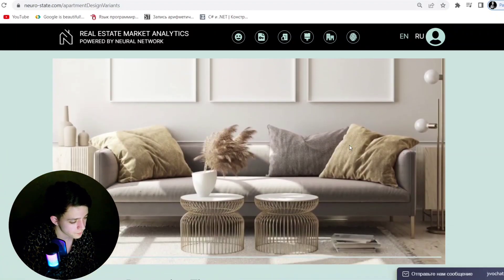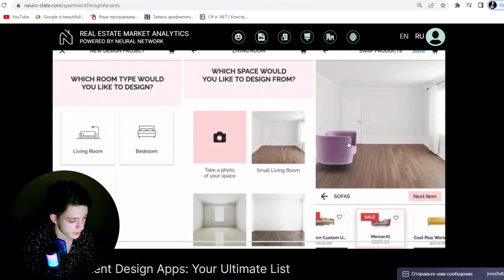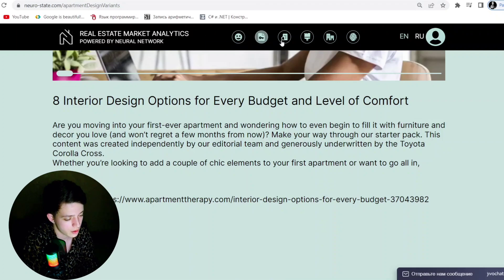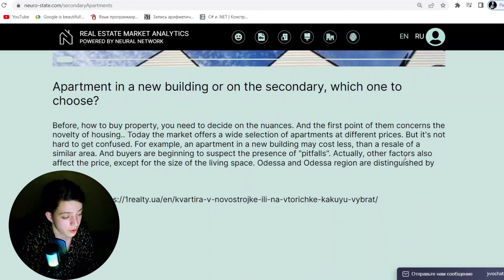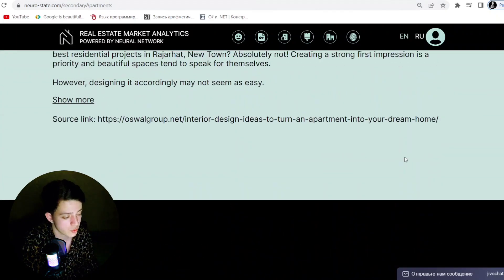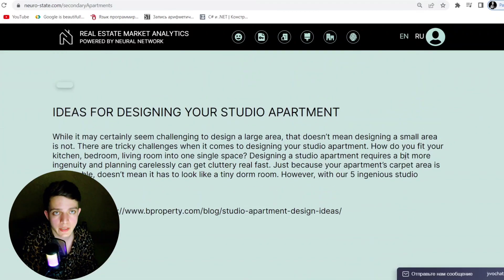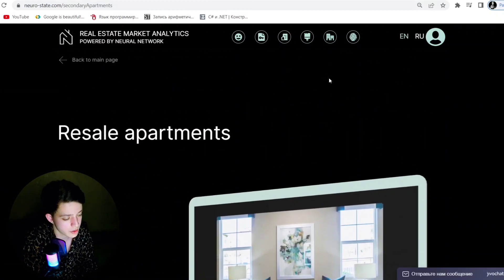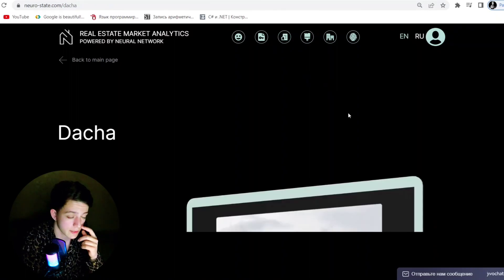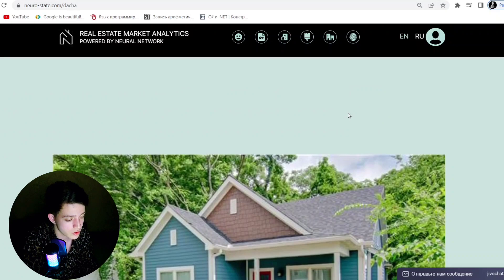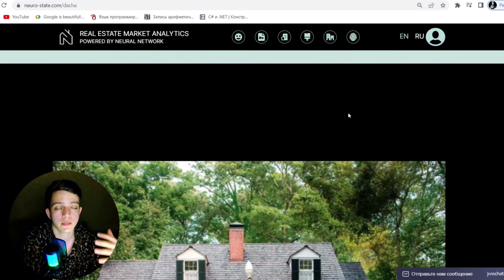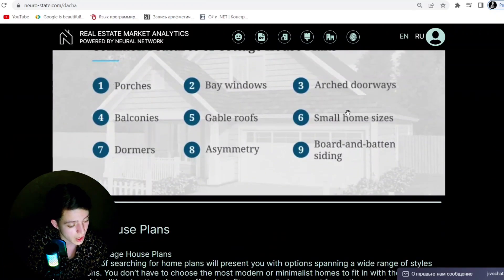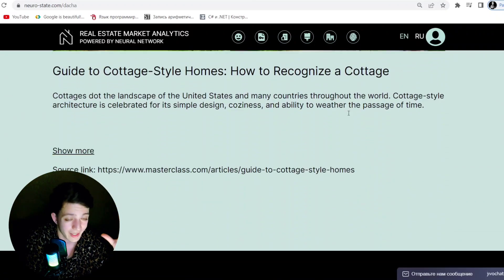The NSC application and coin business model provides investors with the opportunity to receive regular dividends based on the application's income and partner contracts. The NeuroState application provides unique and useful functionality that can be useful for a wide audience.